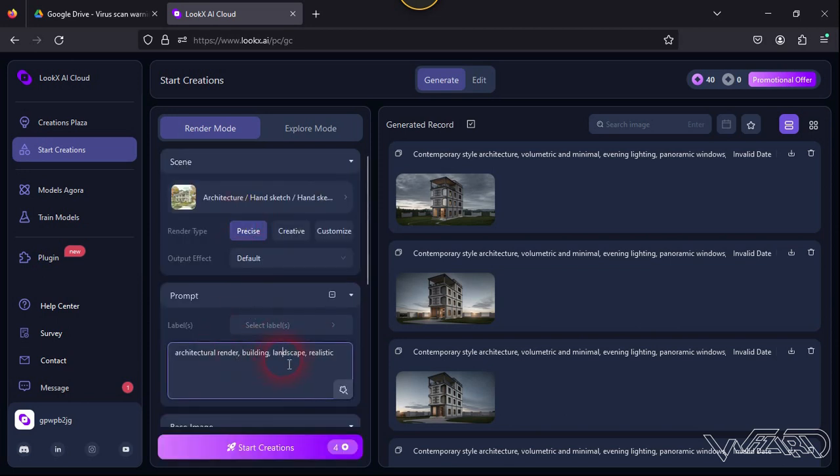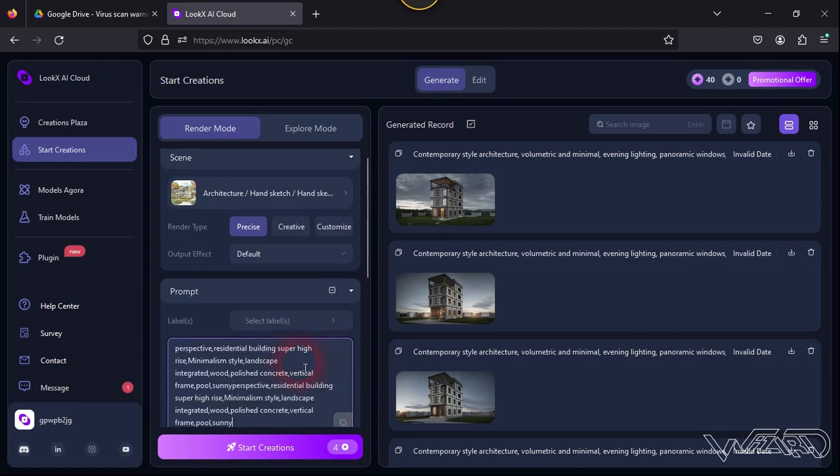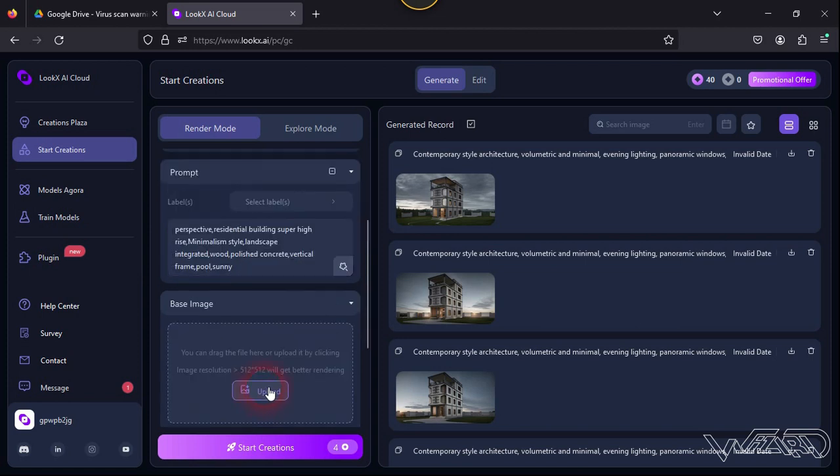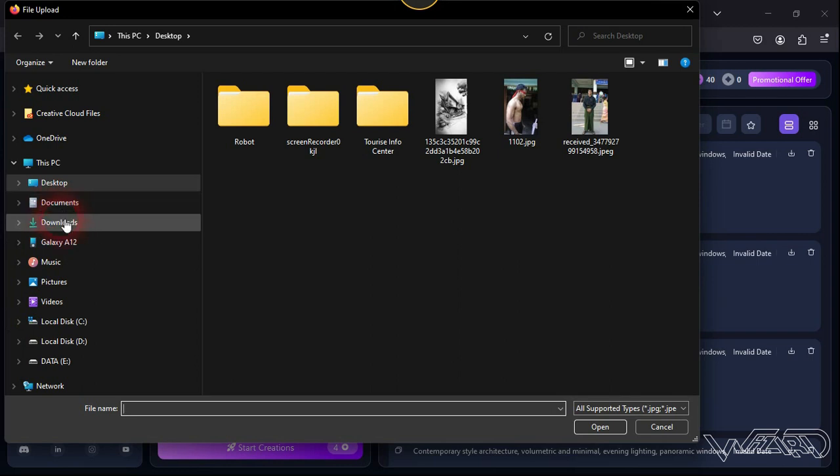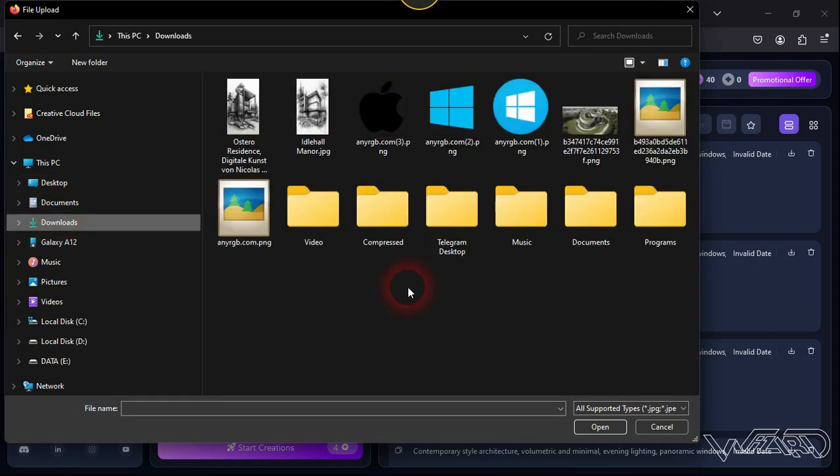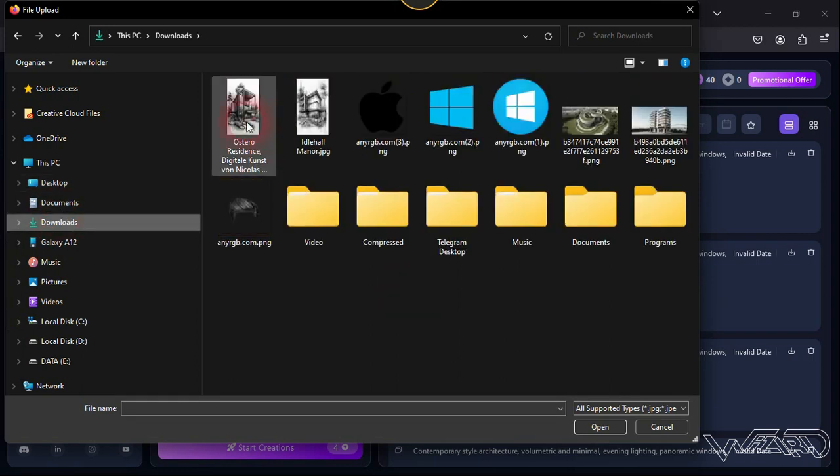Okay, choose the 'Precise' for render type and output effect will be default. And now let's paste the prompts. Now click on upload - now you can choose the hand sketch, any hand sketch you want, and click open.